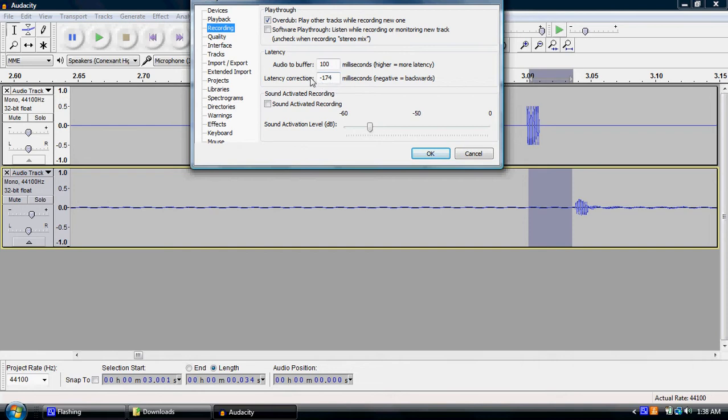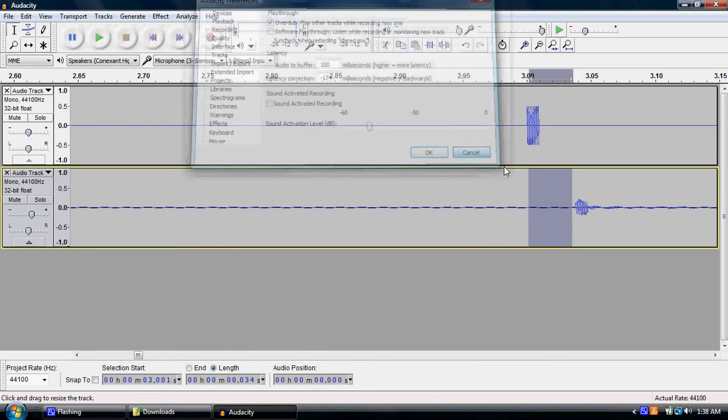If you were to put positive 174, it'll actually move it the wrong direction. So negative moves it to the left. So that's how you fix the latency.